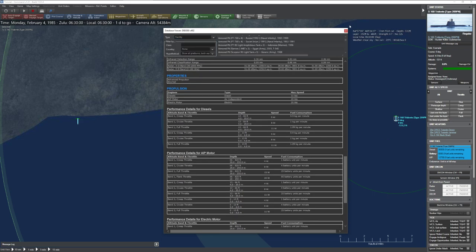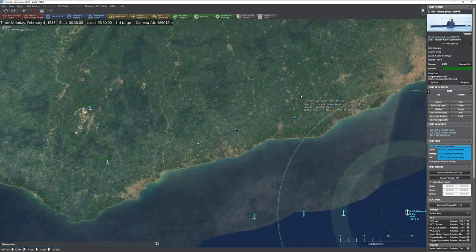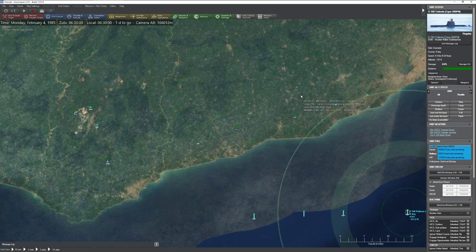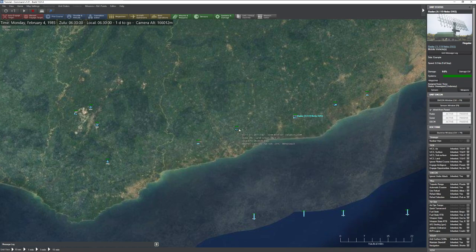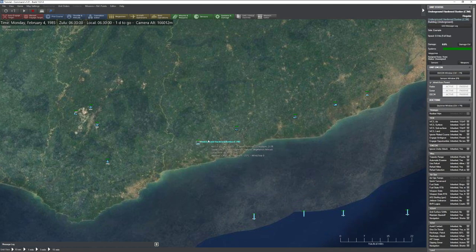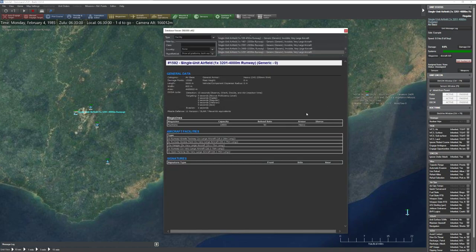Now let's look at facilities — the catch-all term for ground units. Anything on land is a facility: buildings, artillery, radars, SAM sites, underground bunkers, and airfields. They have different properties depending on what they do. For example, a single-unit airfield shows size, damage points, total area, OODA loop, and missile defense. Importantly, single-unit airfields cannot be attacked by anything except nuclear weapons.